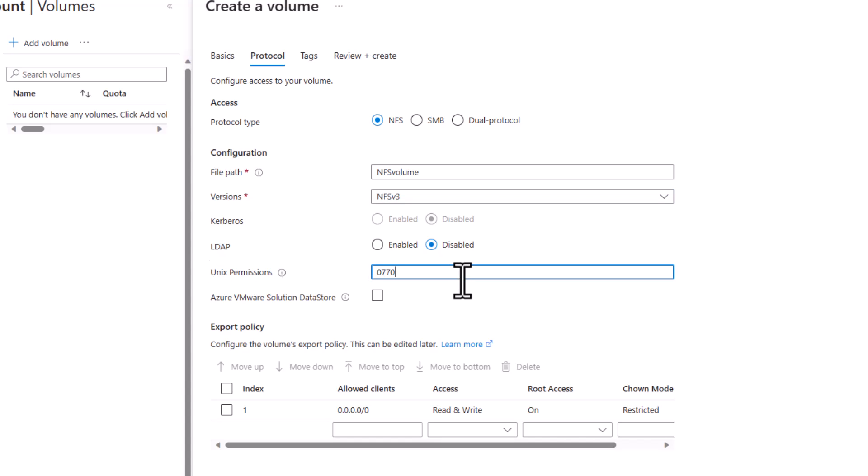Alternatively, if needed, you can change the permissions after the volume is created from Azure NetApp Files or from the NFS client after the volume is mounted, as well as change the owner and group from the NFS client for more granular control over permissions.